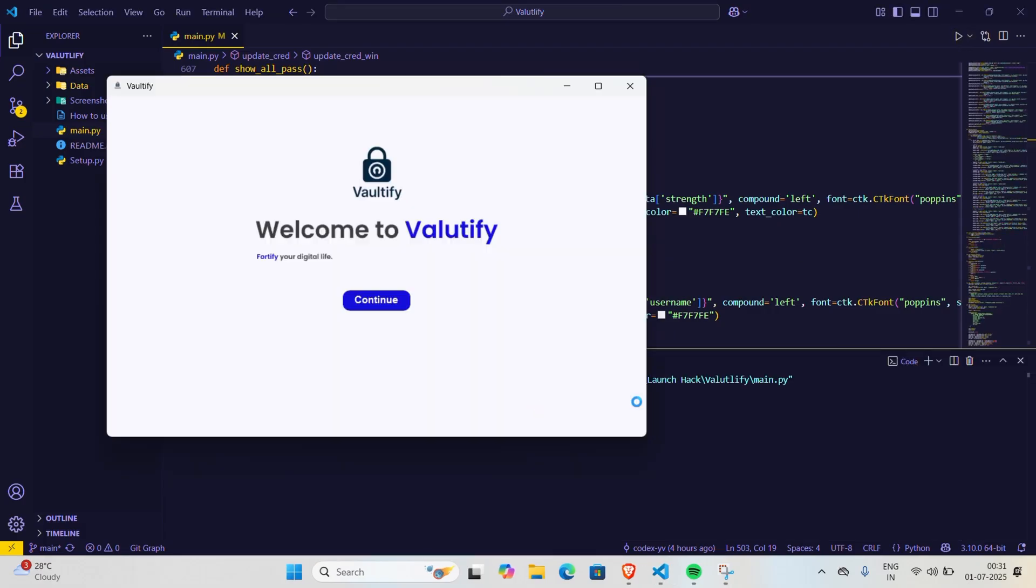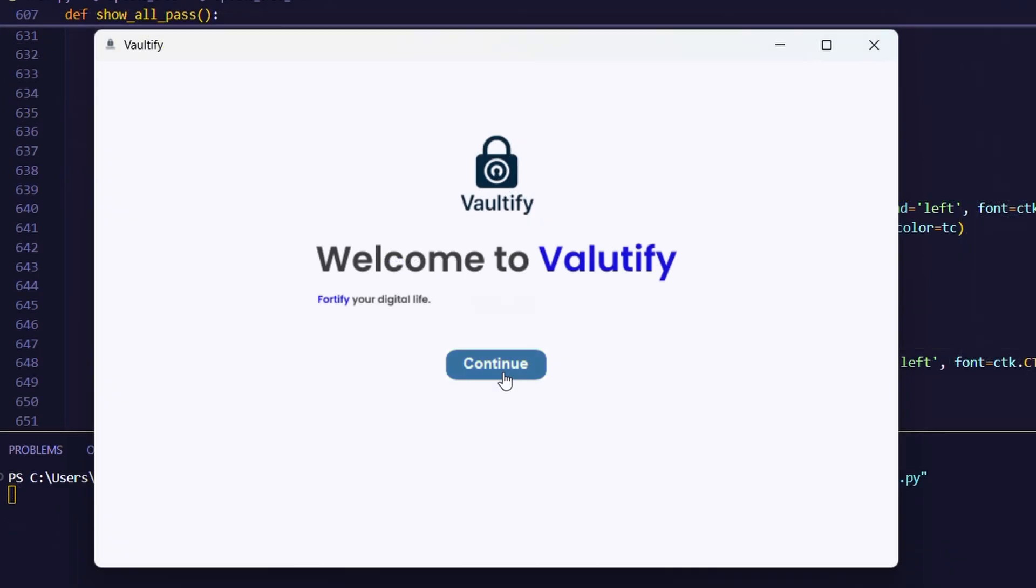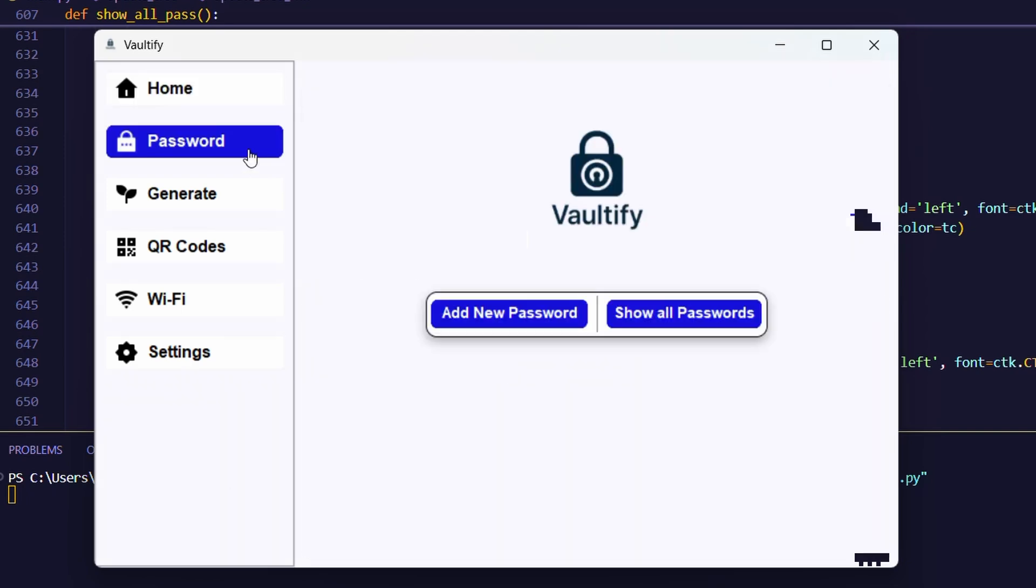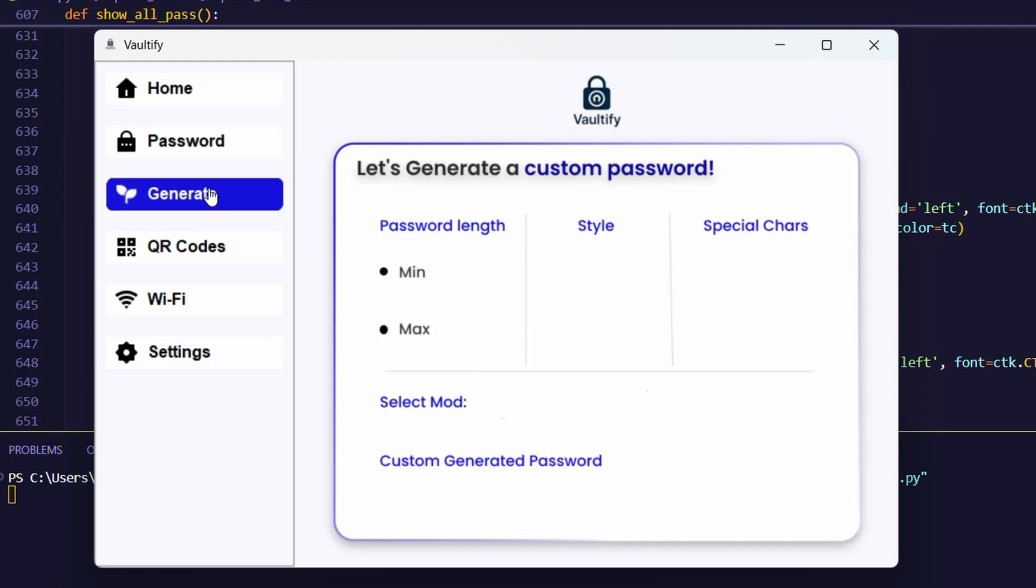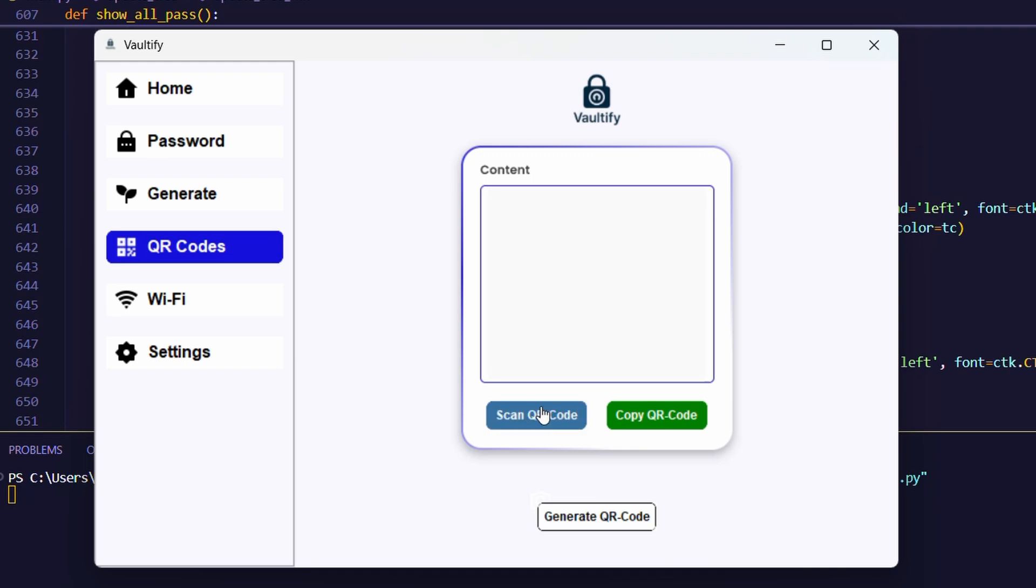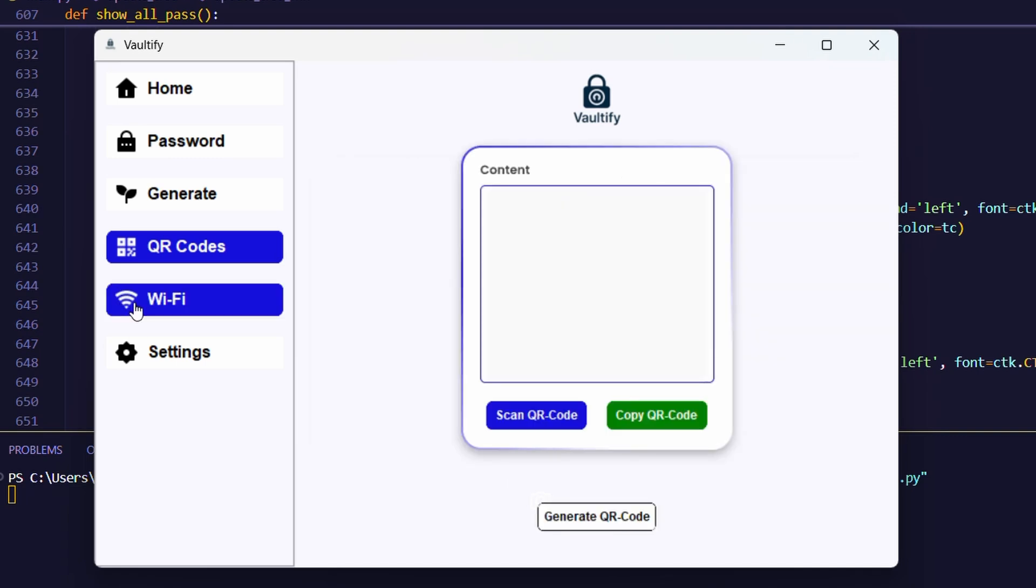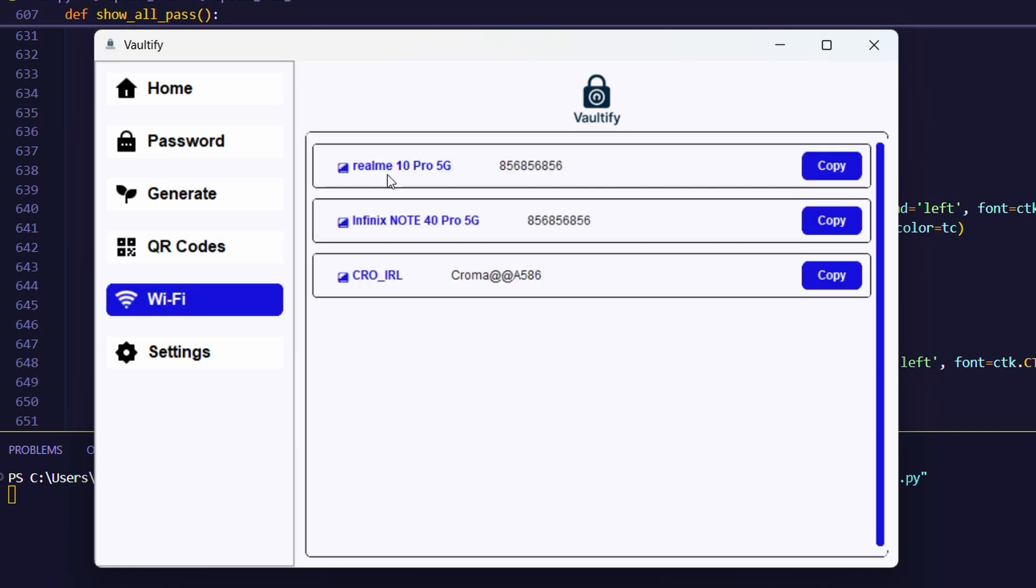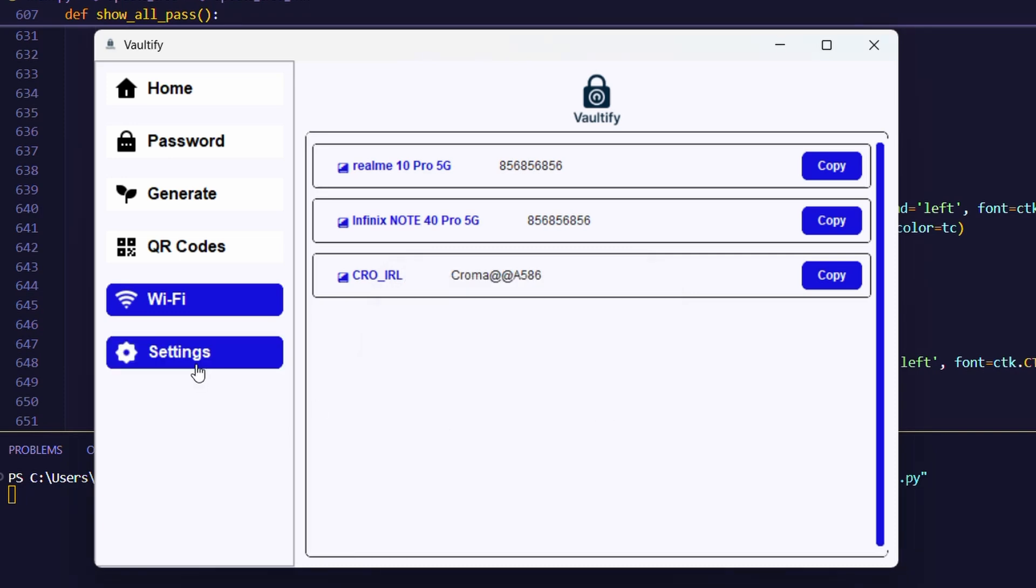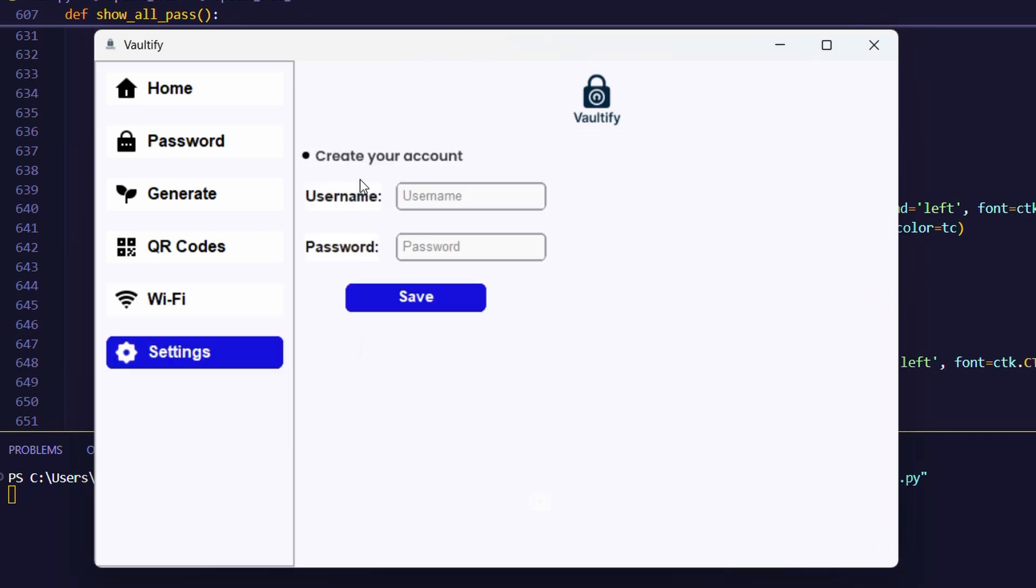And here is the final look: a welcome interface, then a home tab with total passwords, weak, medium, and strong passwords. We can also see the recently saved passwords. Then we have other tabs like password, generate, QR code with scan and generate features, then Wi-Fi and settings.